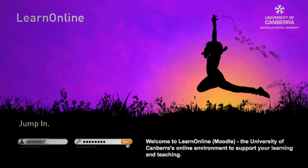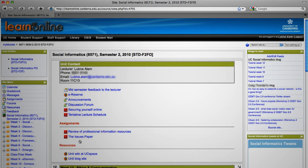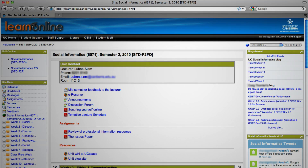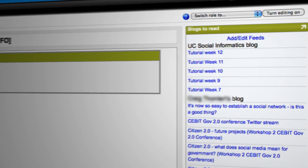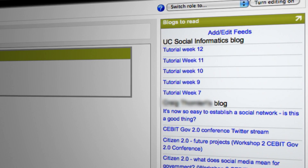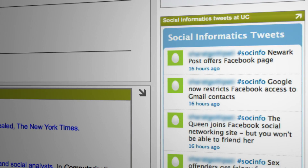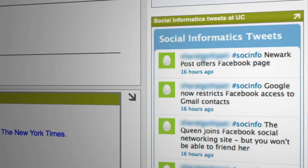This is the subject Moodle site for Social Informatics. I have integrated the external social media into the Moodle site. This way, when you come into the Moodle site, you can see the latest blog posts, you can see the latest tweets, and they come in as feeds.